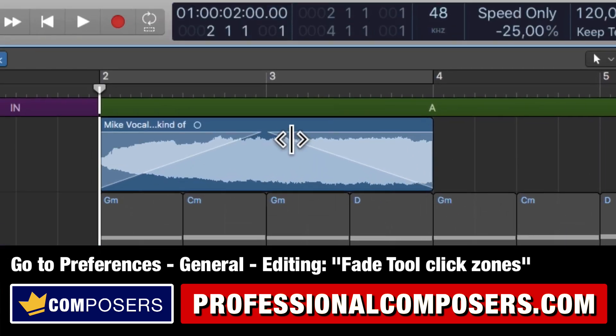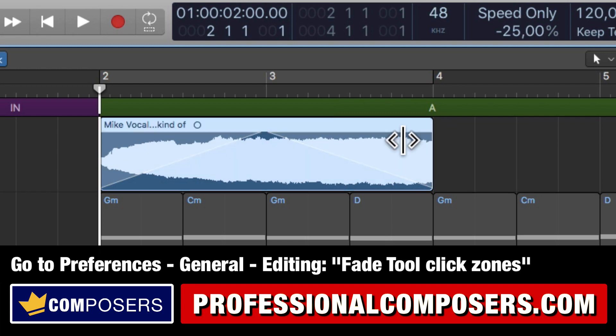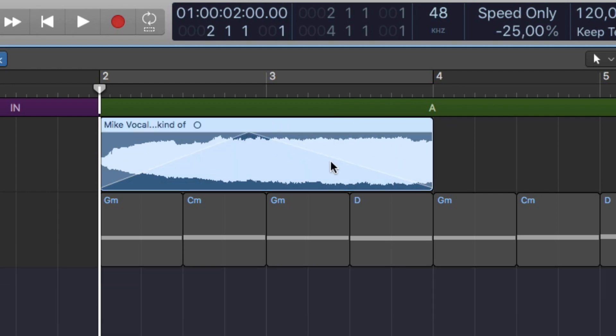And now you can see if I hover my mouse there's another icon which is the fade tool. So now you can simply hover your mouse over the fade, see this icon and you can move it like so.